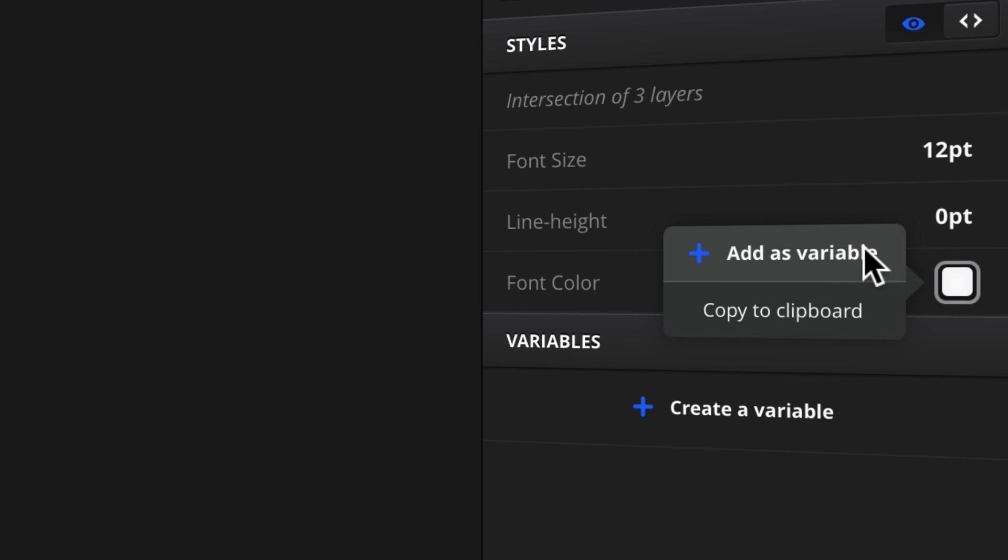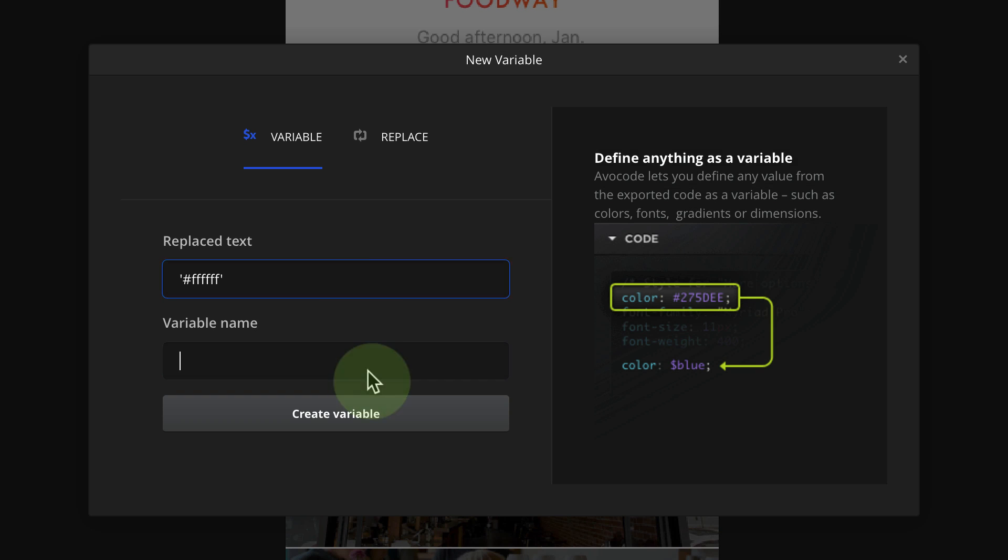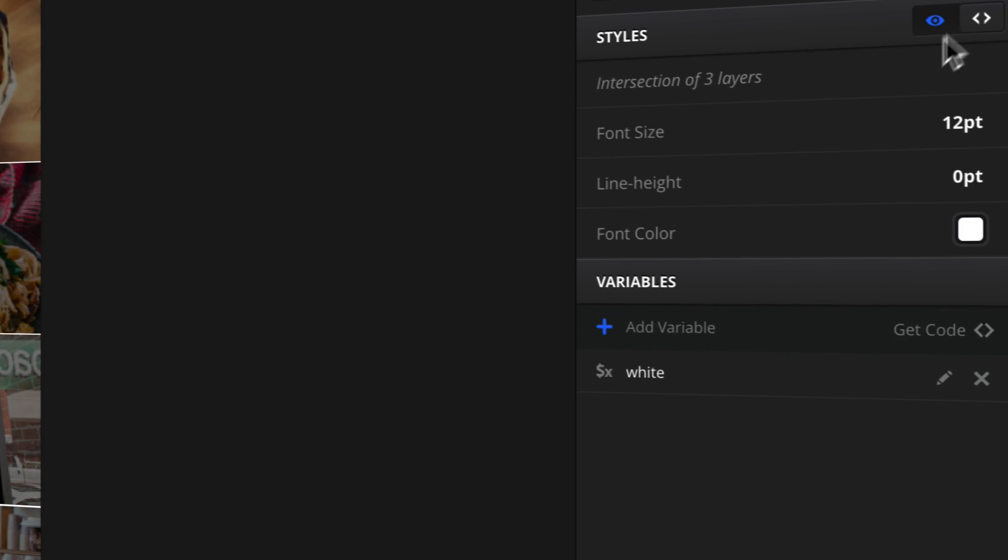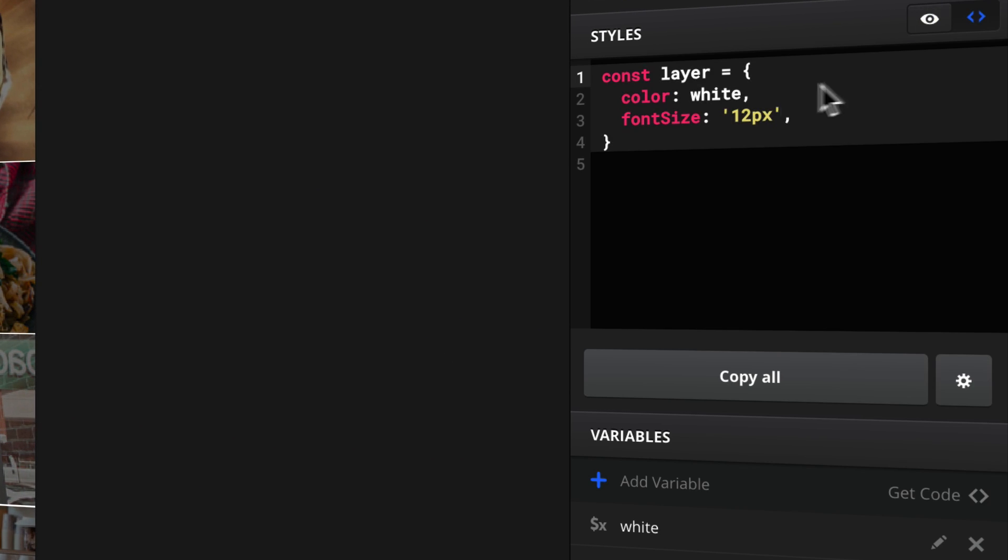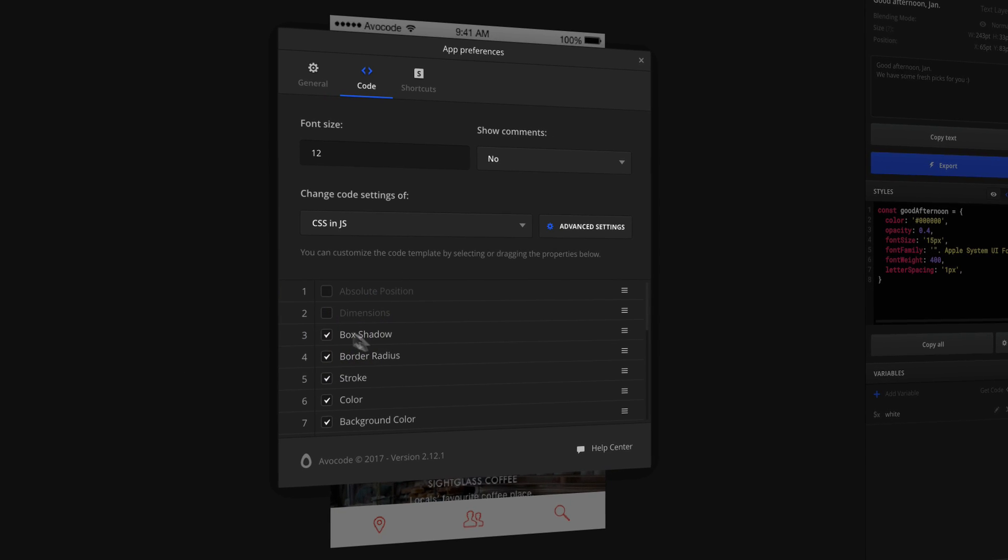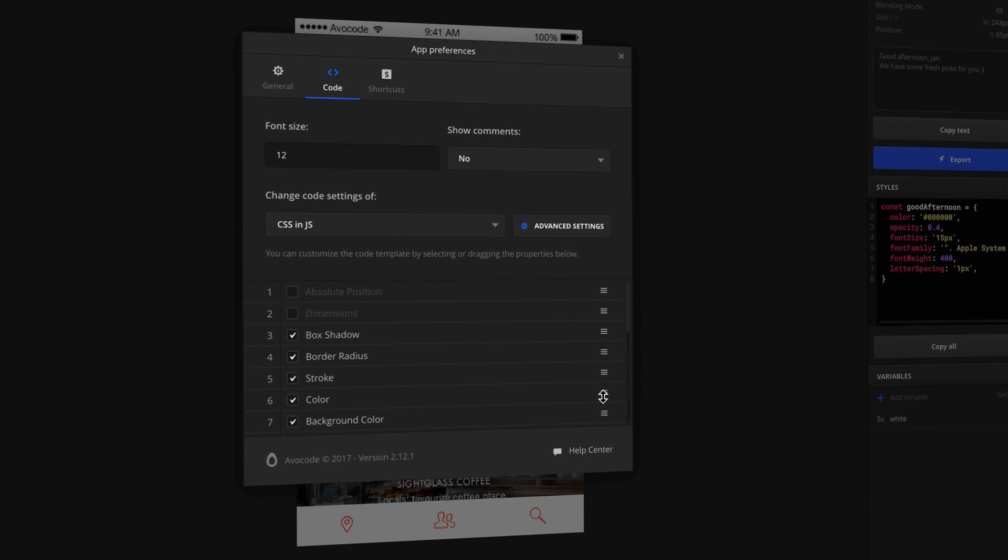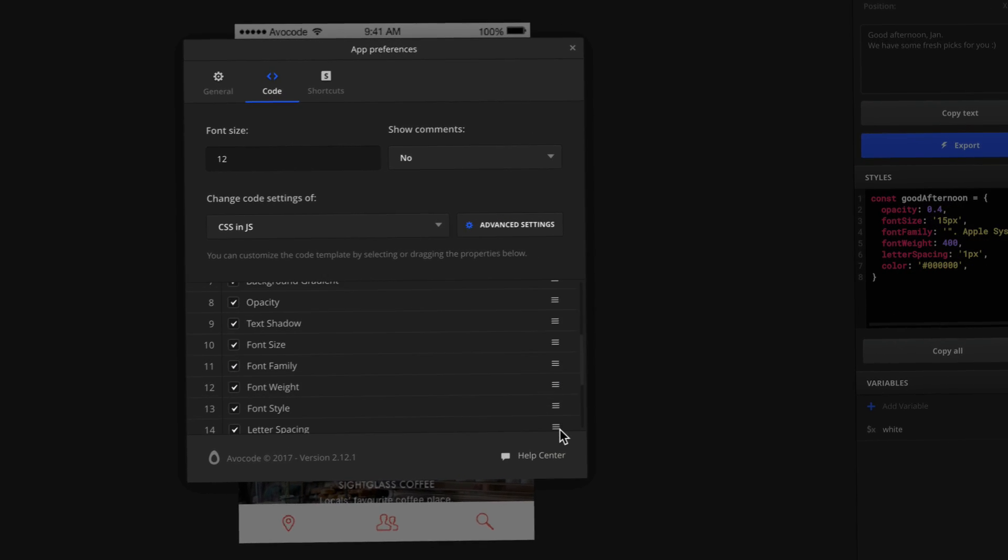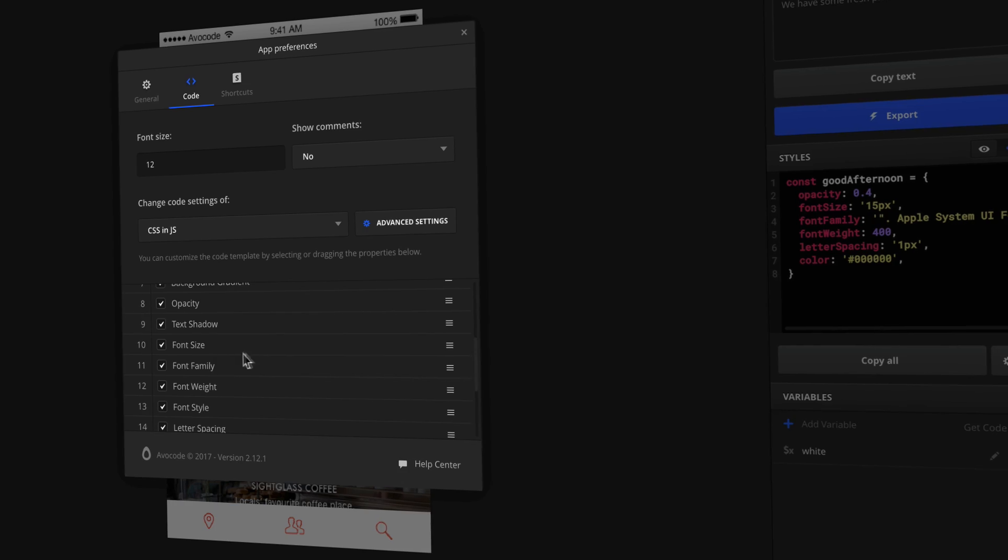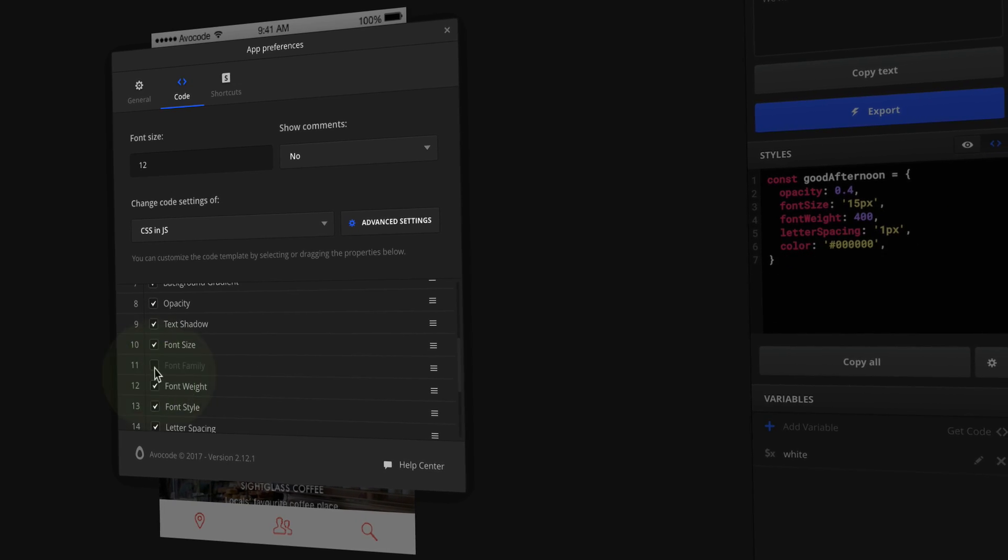You don't have to remember each color code. Just set it as a variable and Avocode will include it in the exported code. If you want, you can customize the entire code output. Reorder and hide its parts as much as you like.